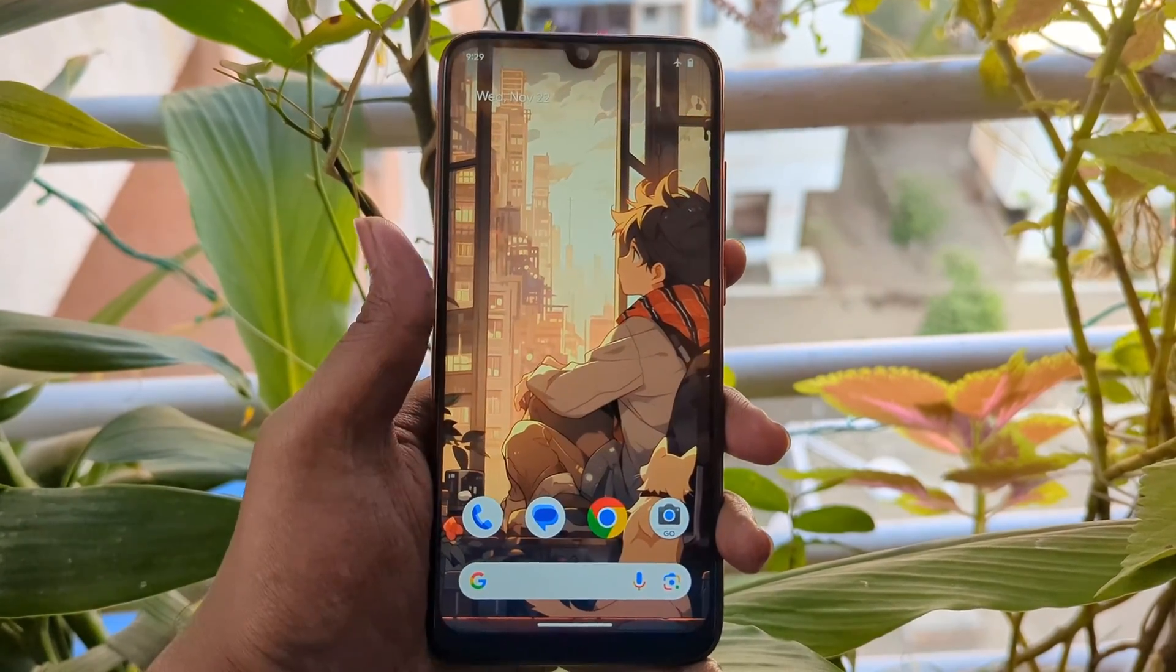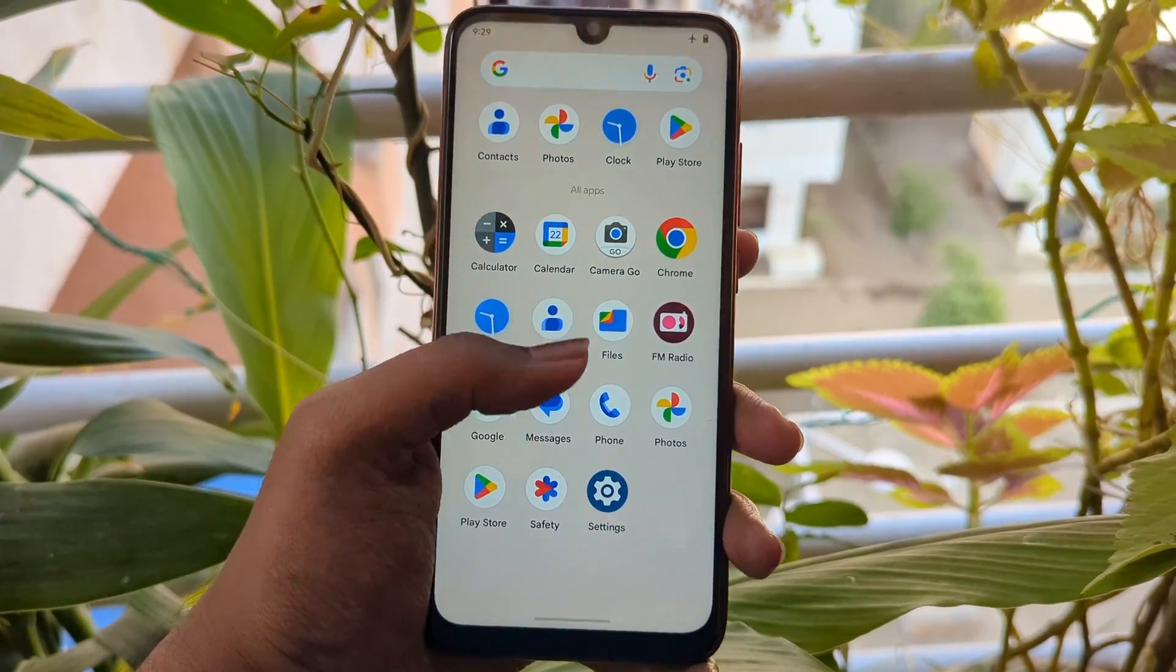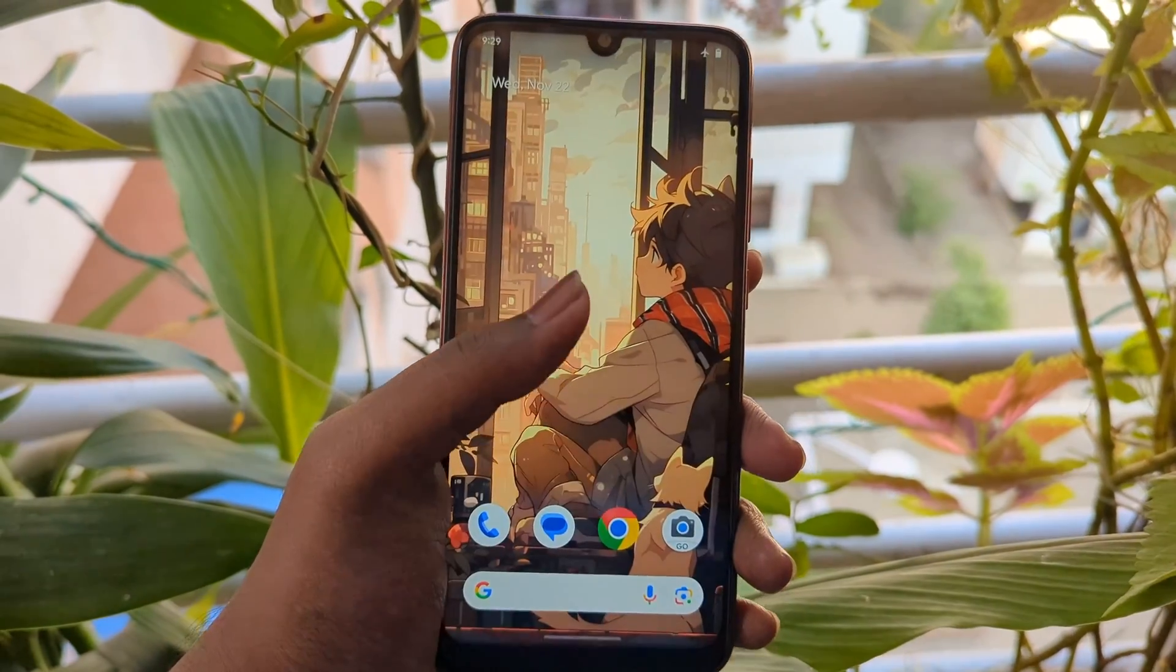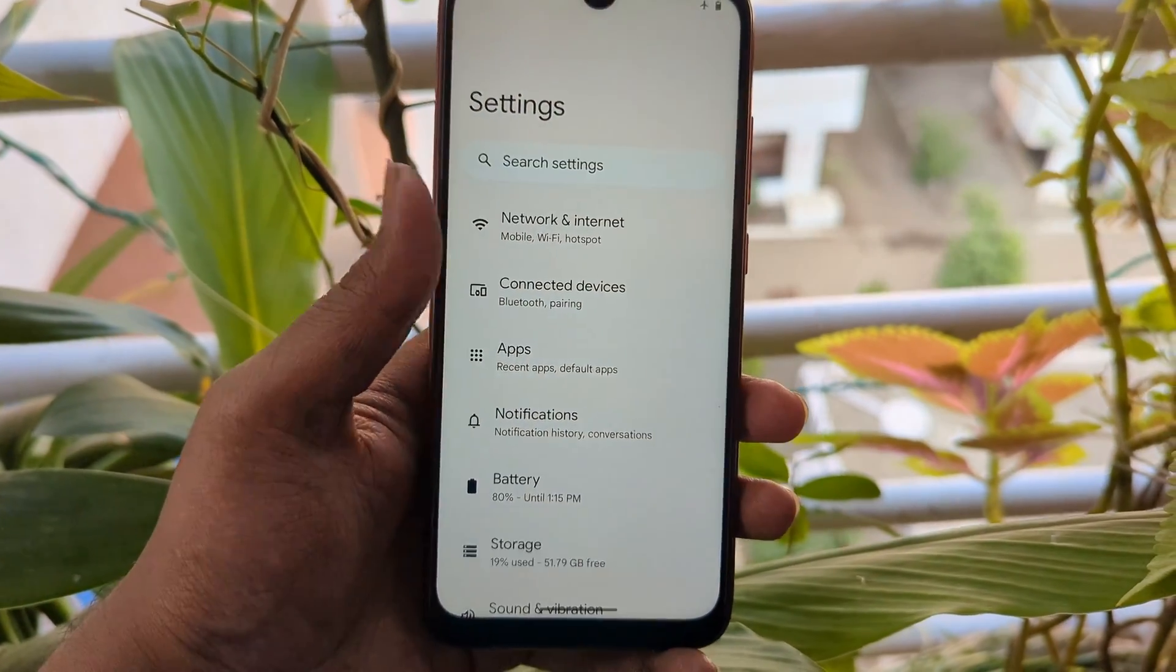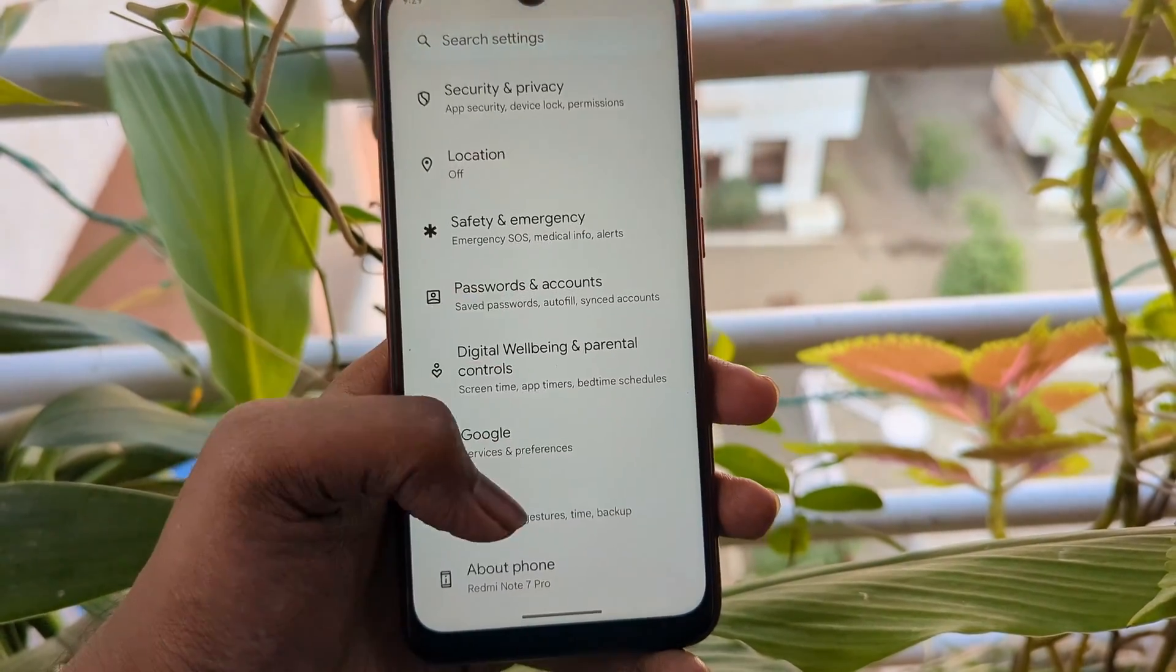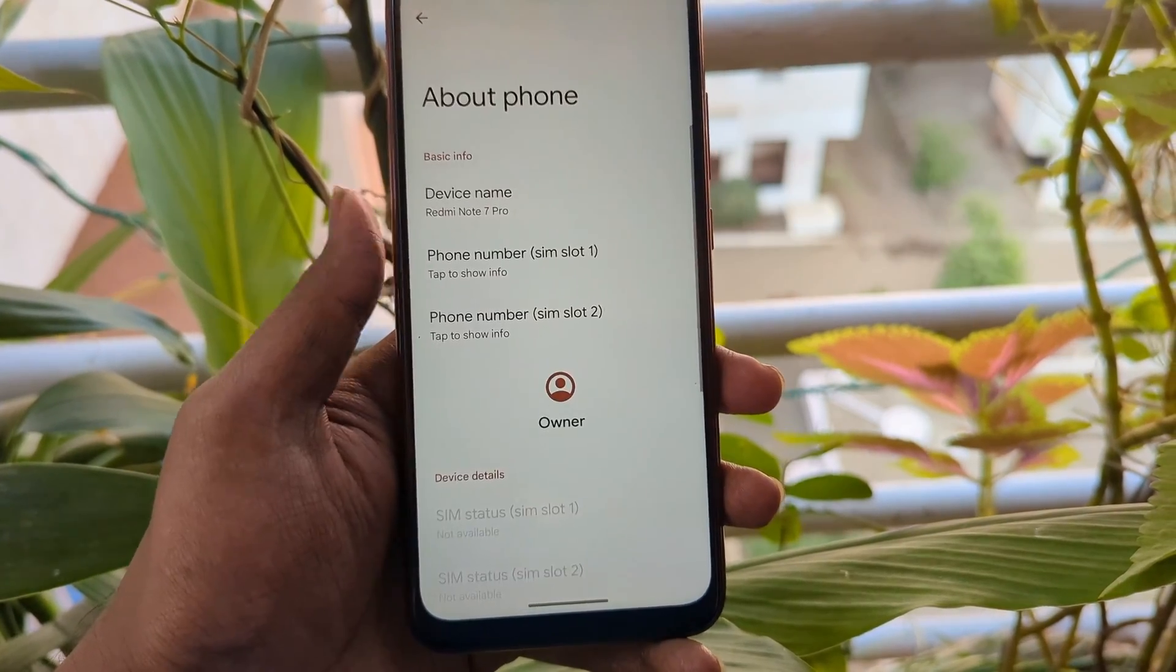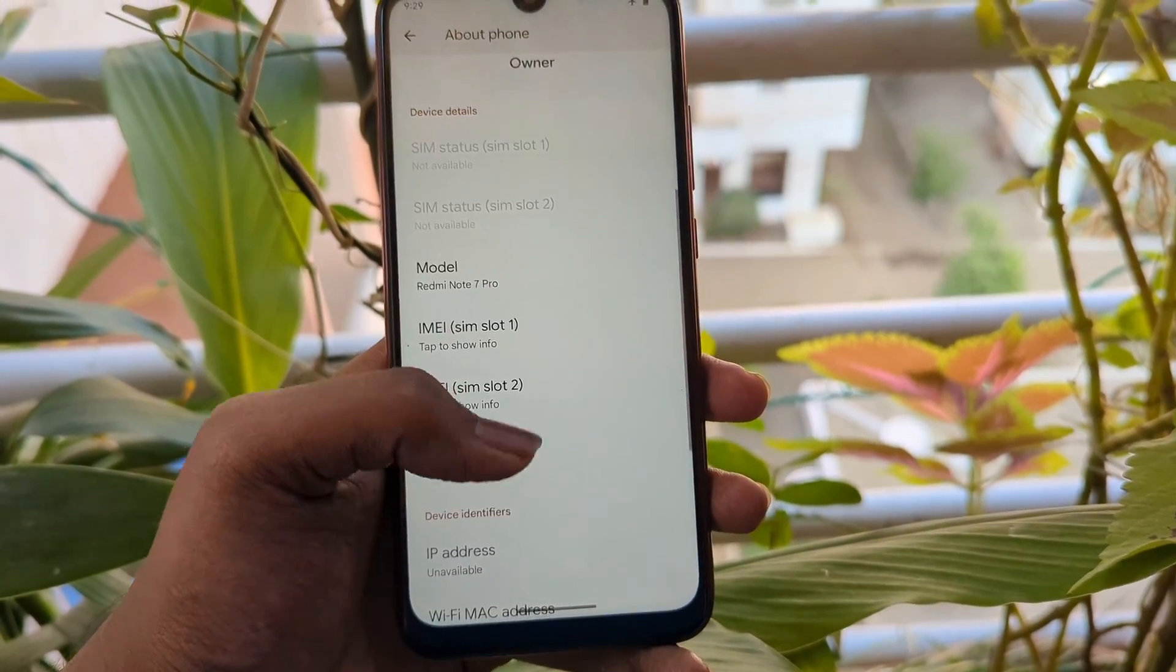Hi everyone, and welcome to another video. Today we're going to be taking a look at Pixel Experience based on Android 14 Alpha, an unofficial version for the Redmi Note 7 Pro.